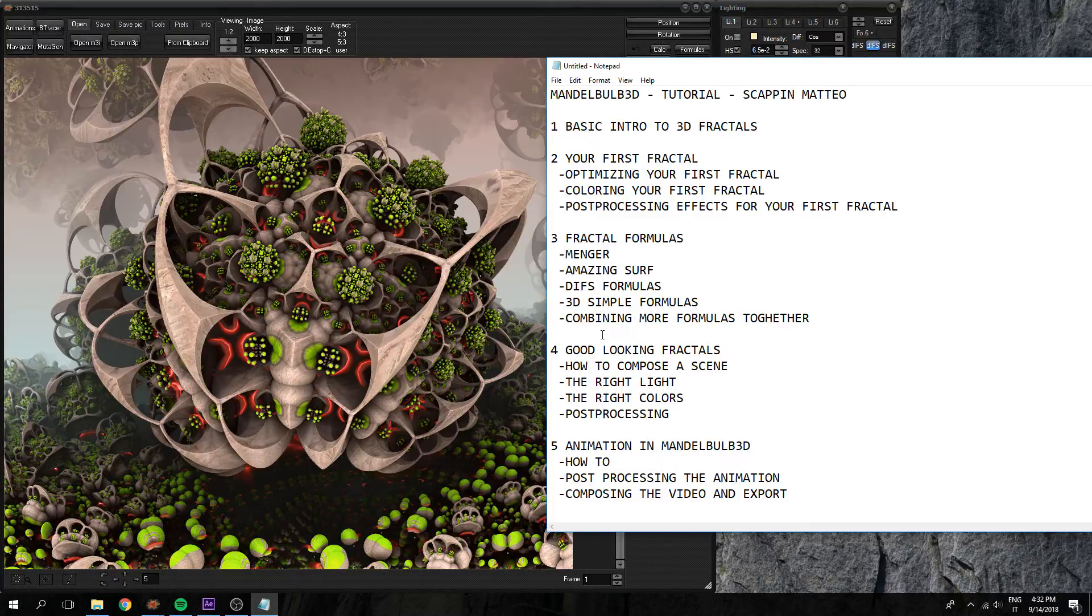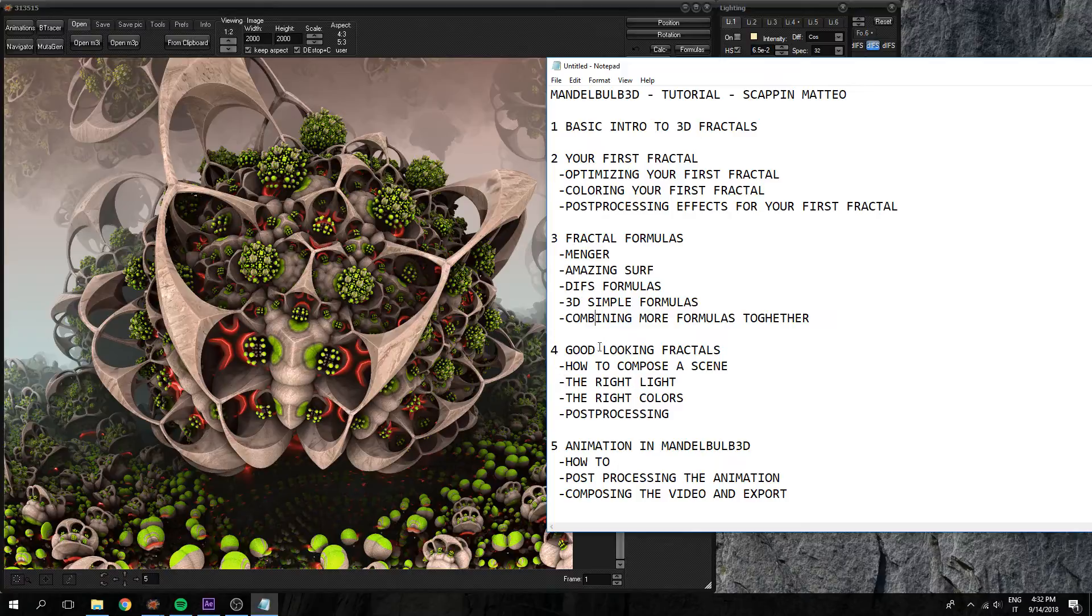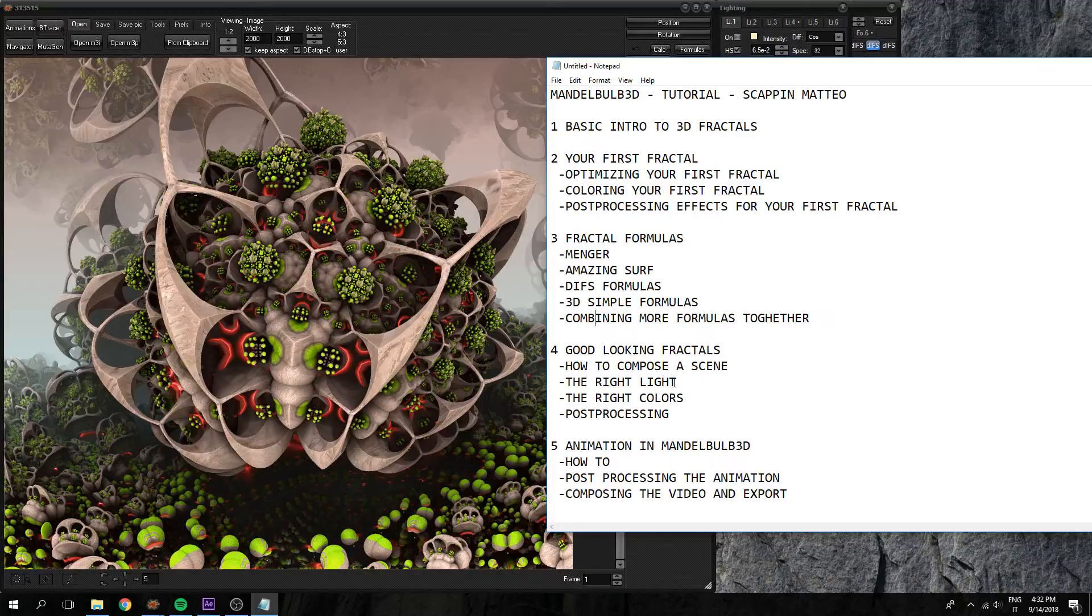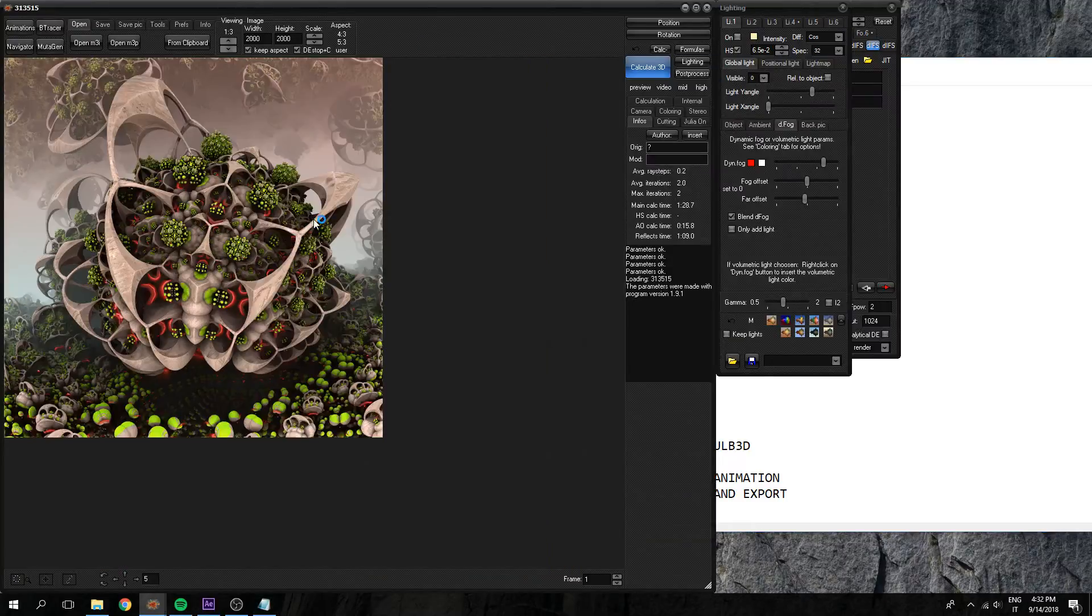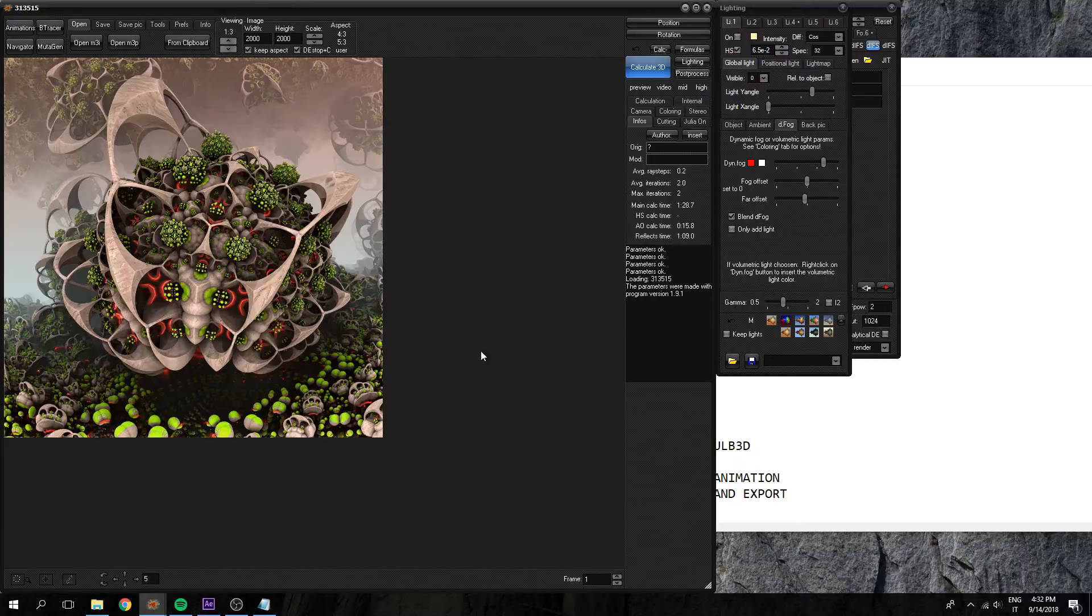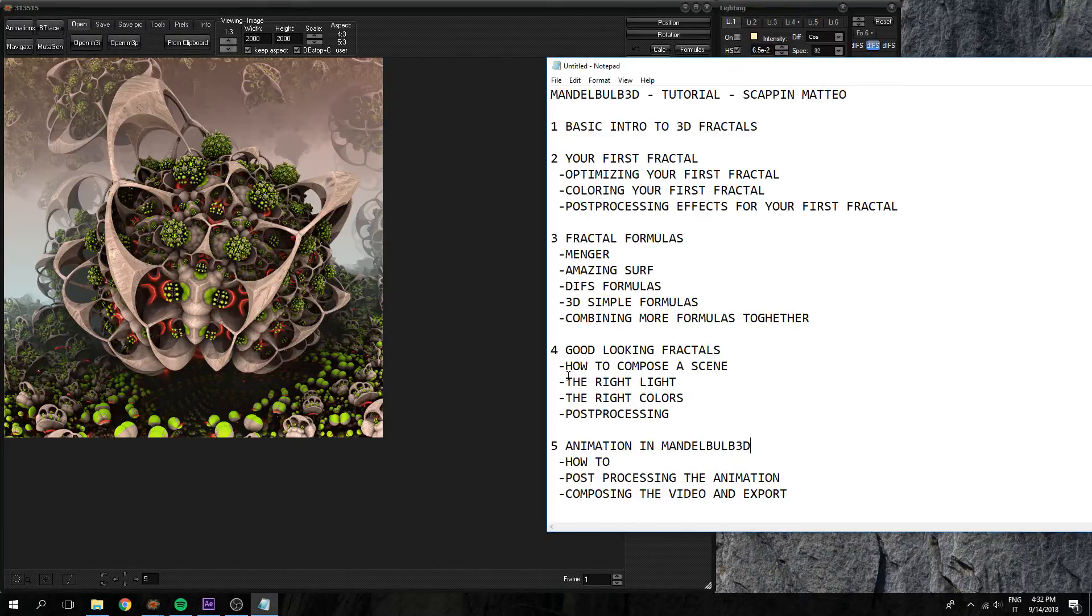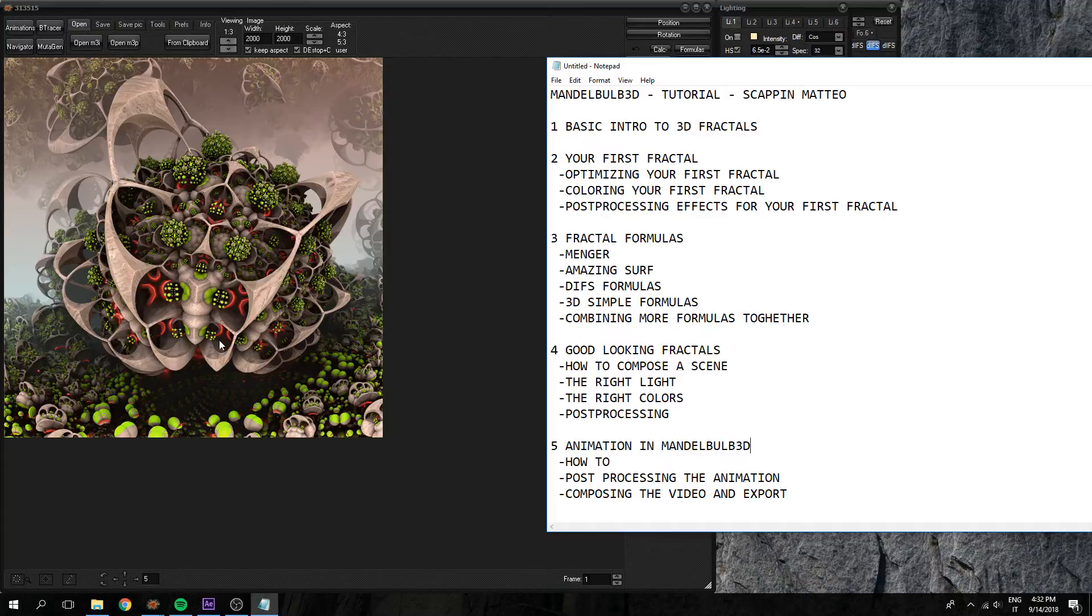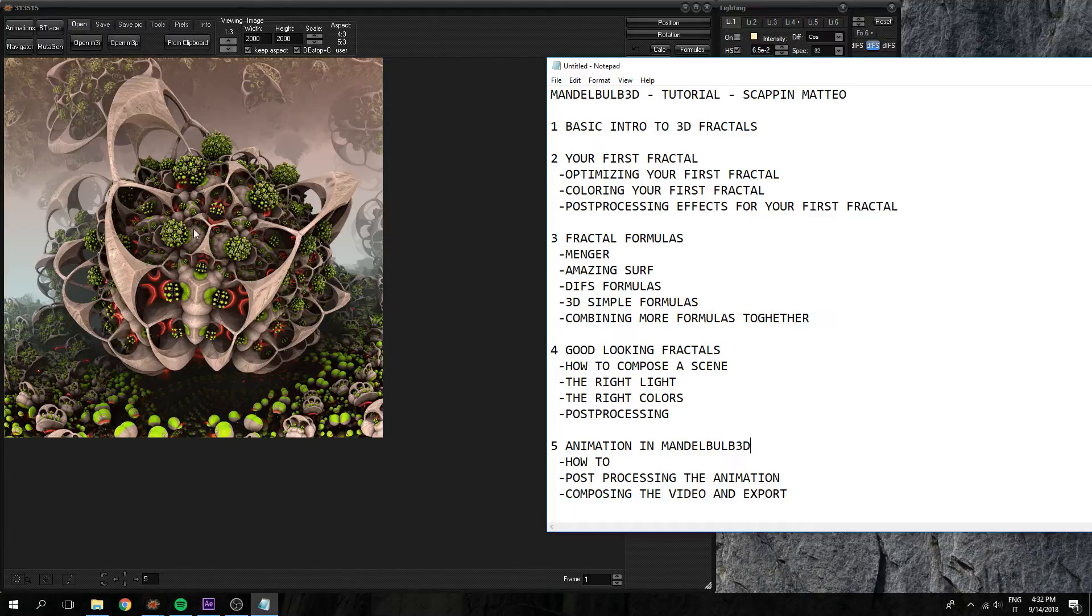We will learn how to compose a scene, because rendering fractals is like taking a photograph, a digital photo of a shape. And you need to understand, is that shape big or is it small? What color do I need?